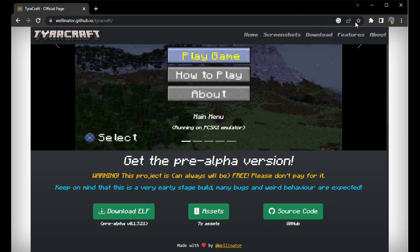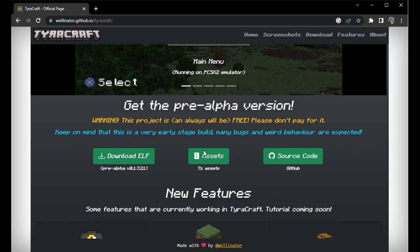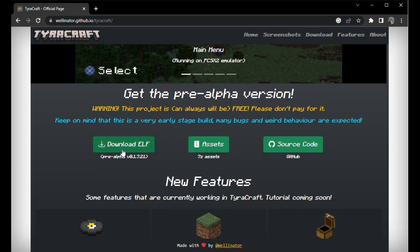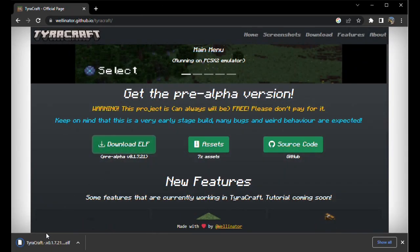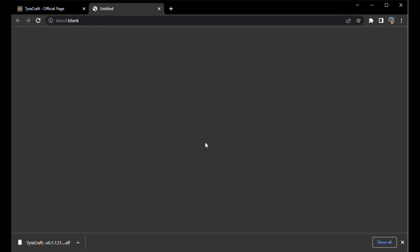What you want to do is download the ELF file — there we go, you've got the ELF file installed. Then what you want to do is download the assets as well.